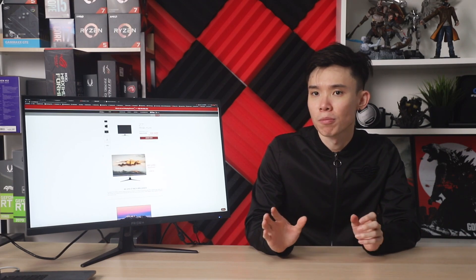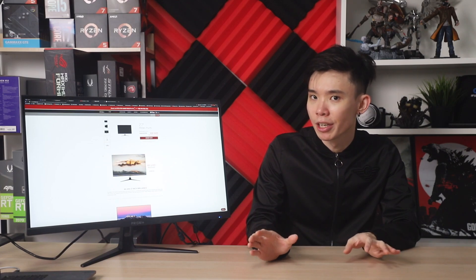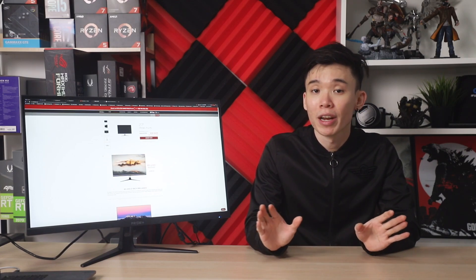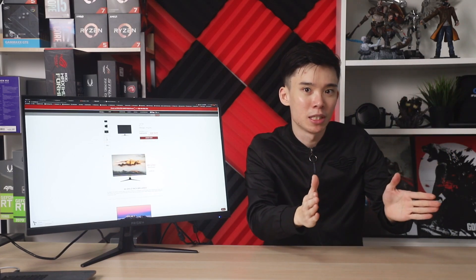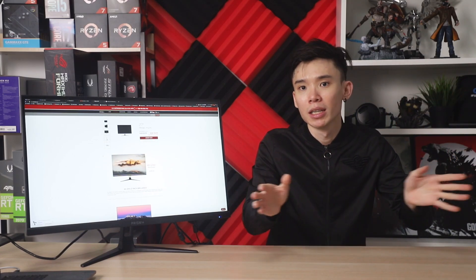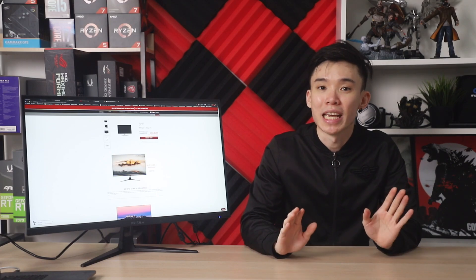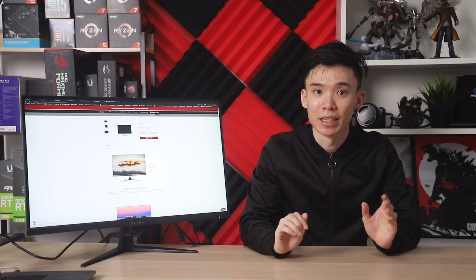I think even for stock market monitoring, you can literally have four screens in the vertical position and you can see everything easily.